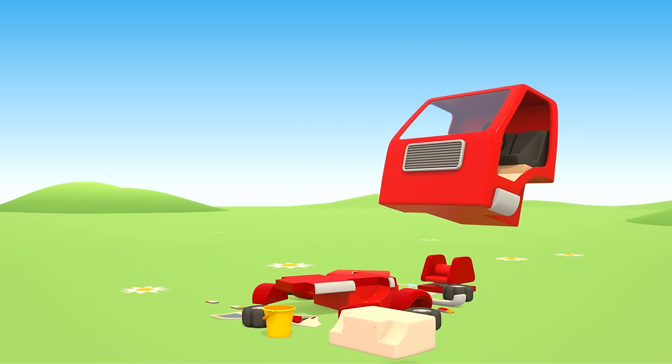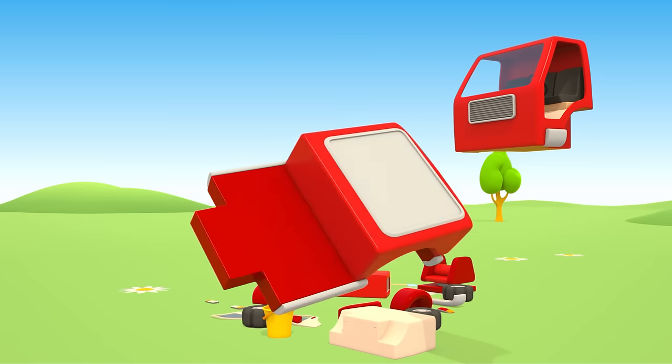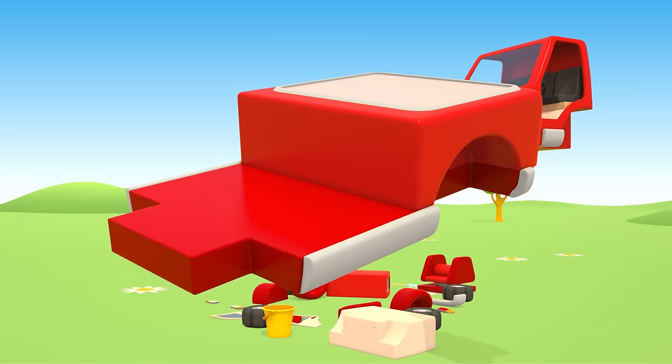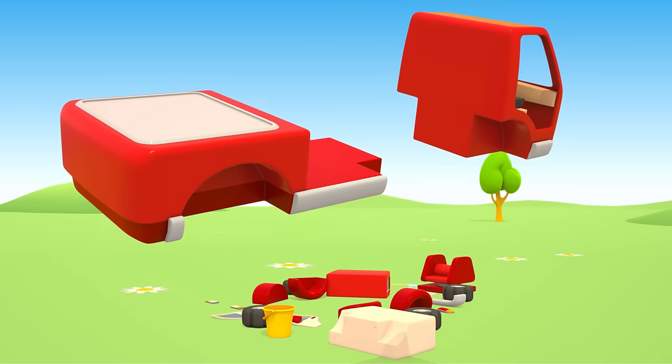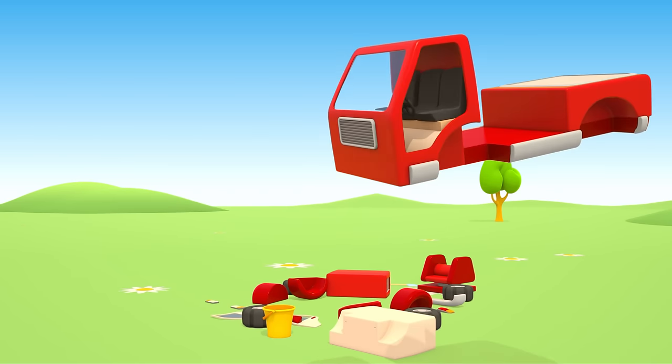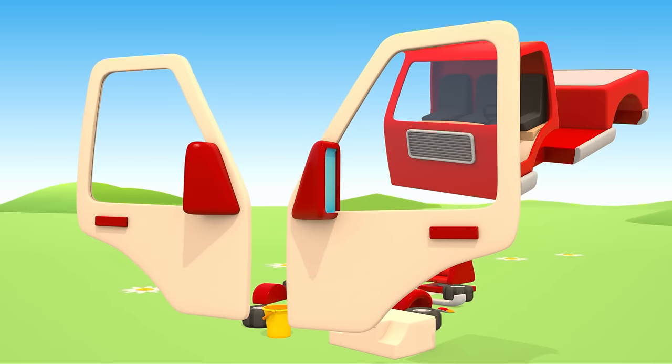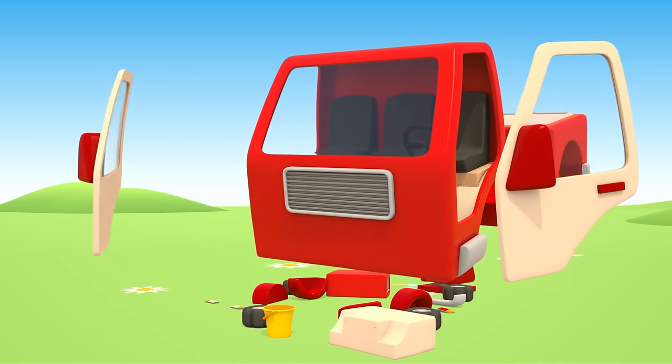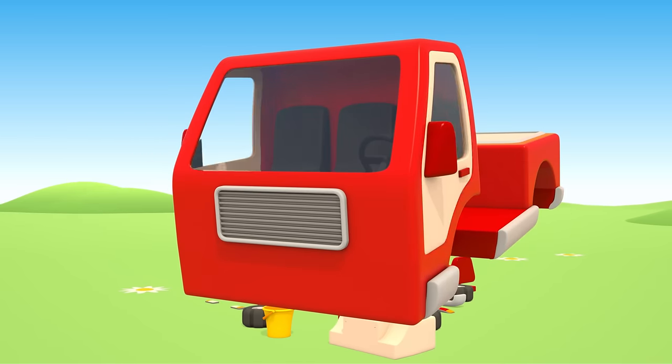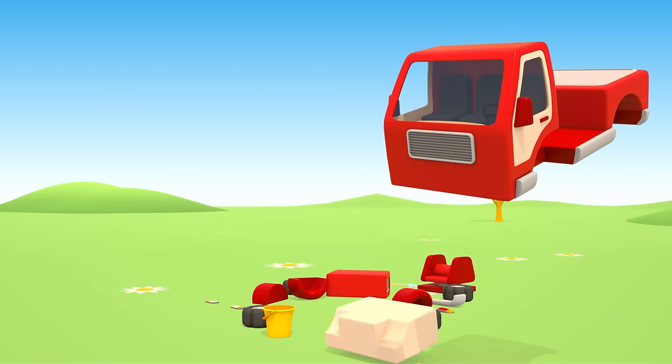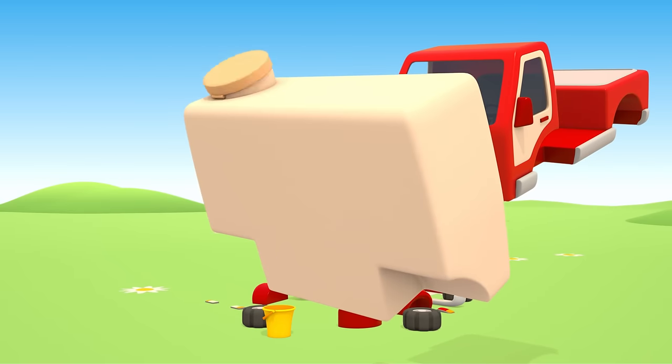Cabin and chassis. Now doors. And a water tank.